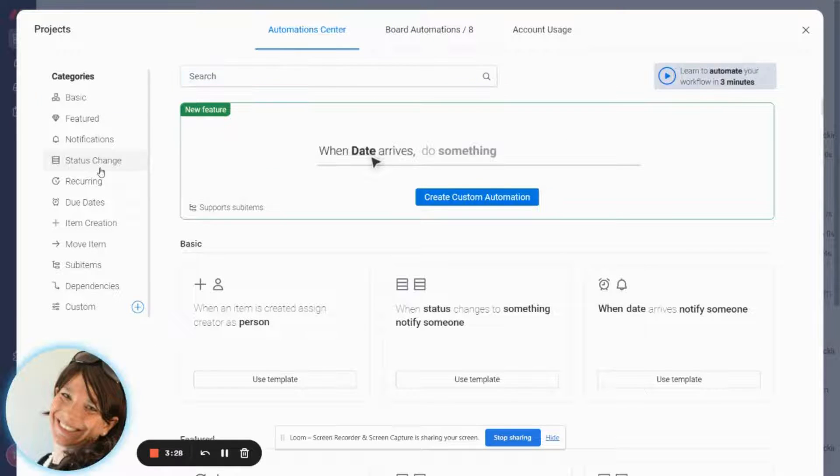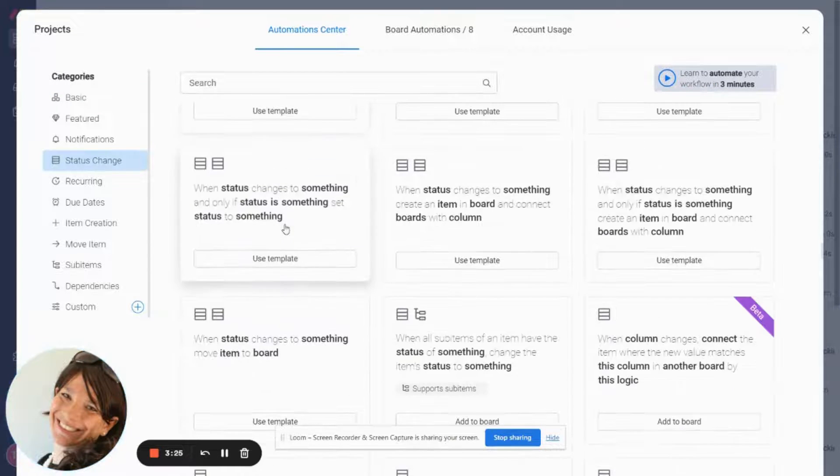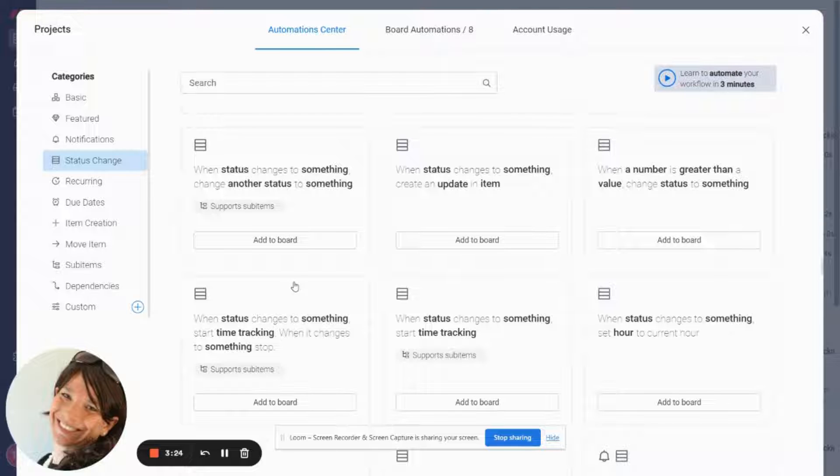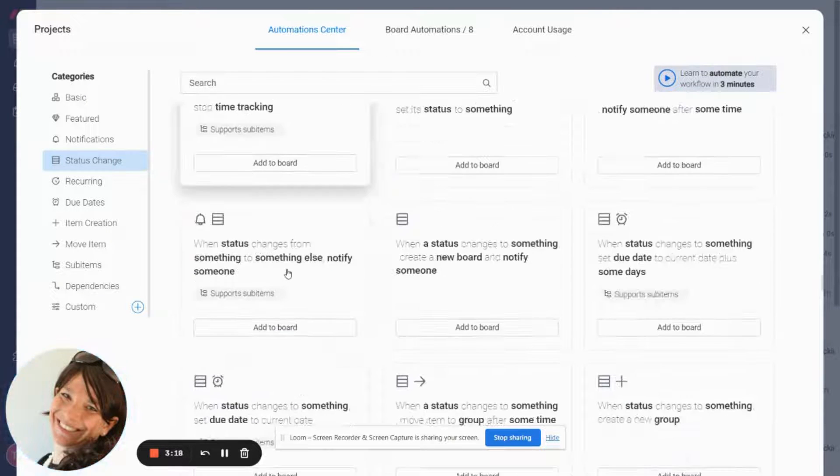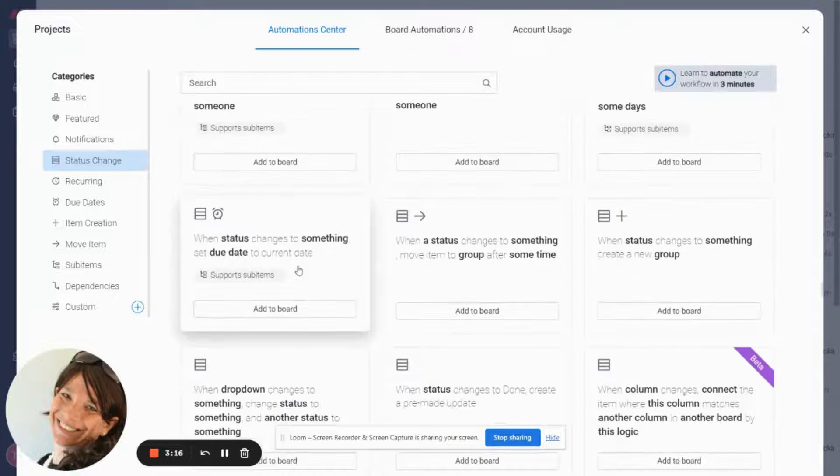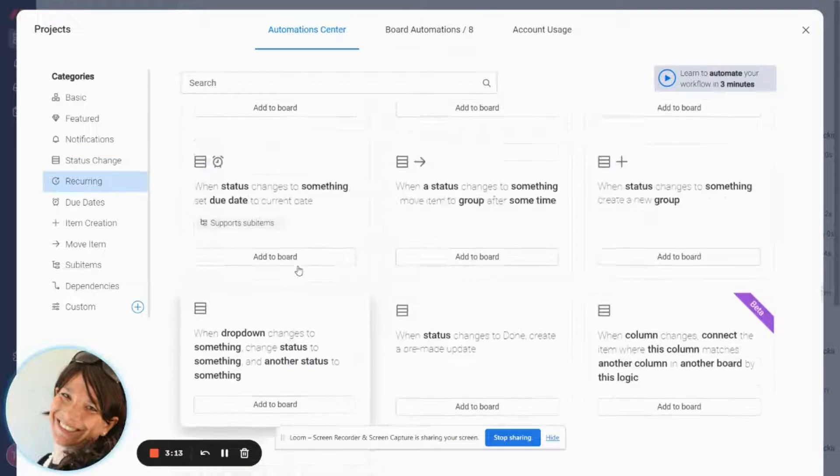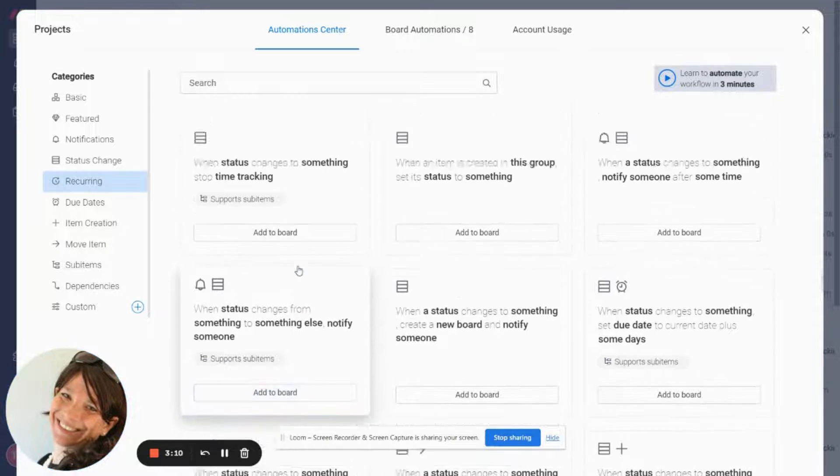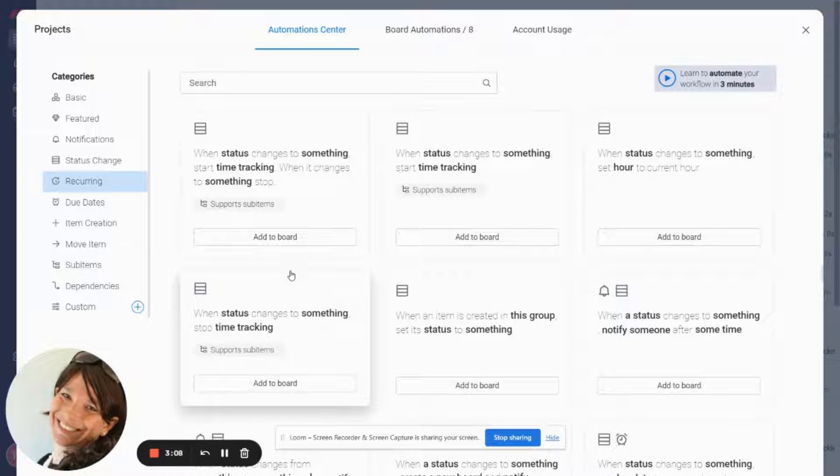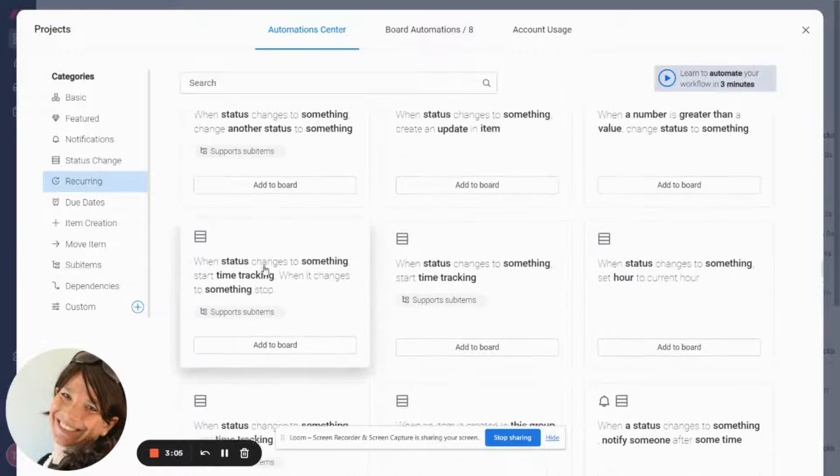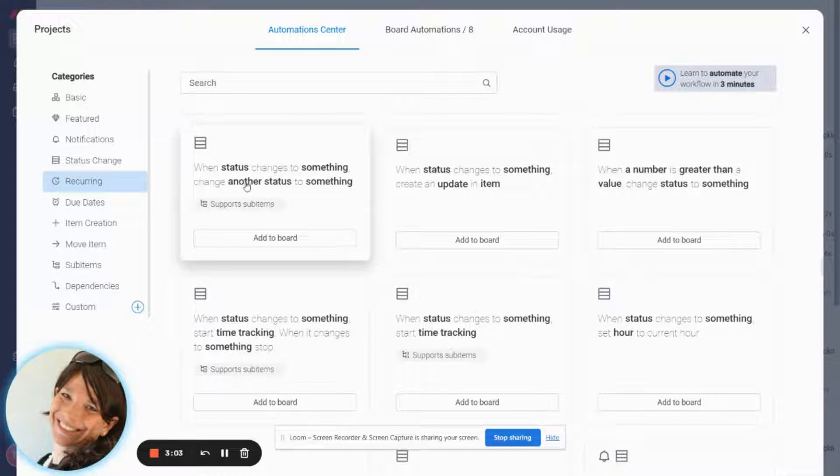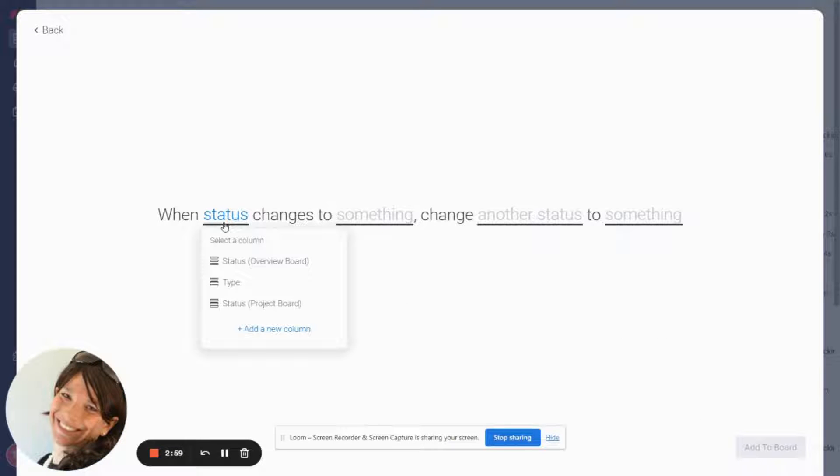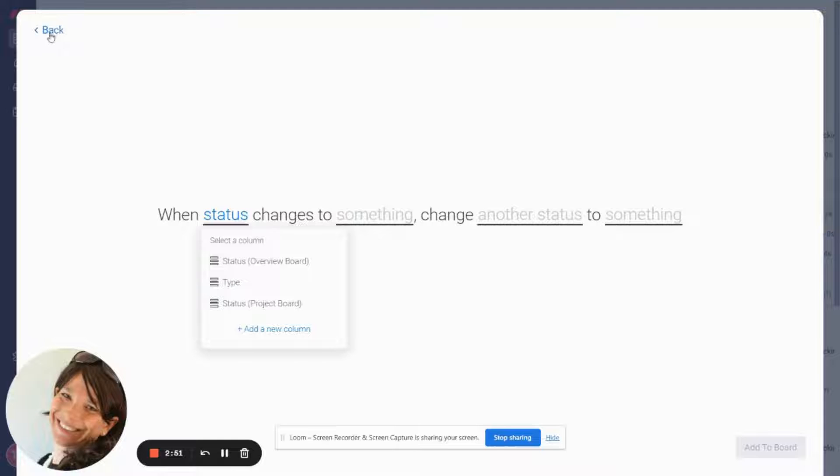So if you go to status change what I'm going to do is I am going to look for the one that I want. When status changes to something change another status to something. So I'm just going to show you if I would click on status so here I can see both my status columns, my overview board and my project board. So this is really important because I need to be able to use this.